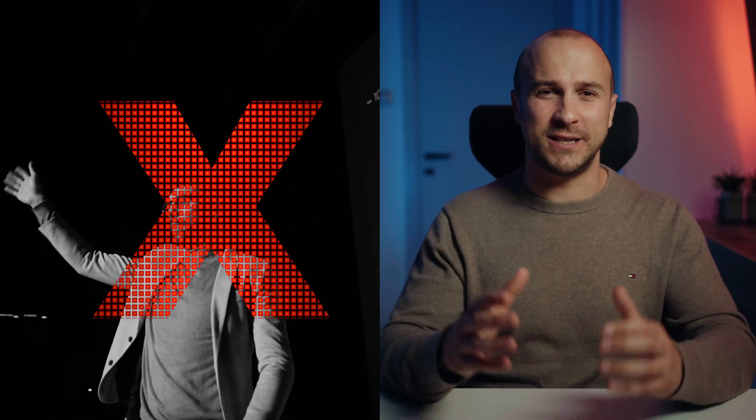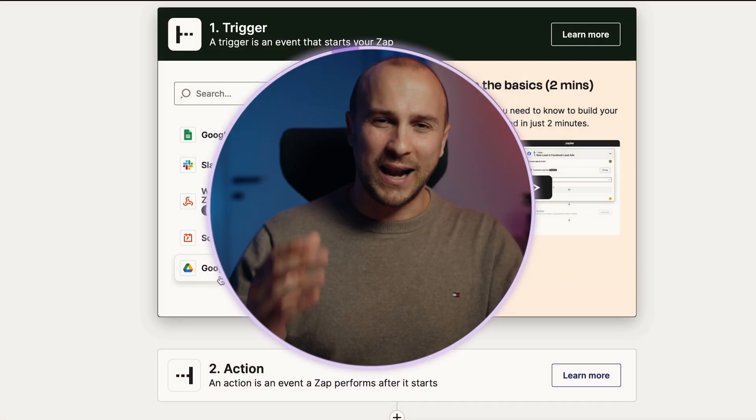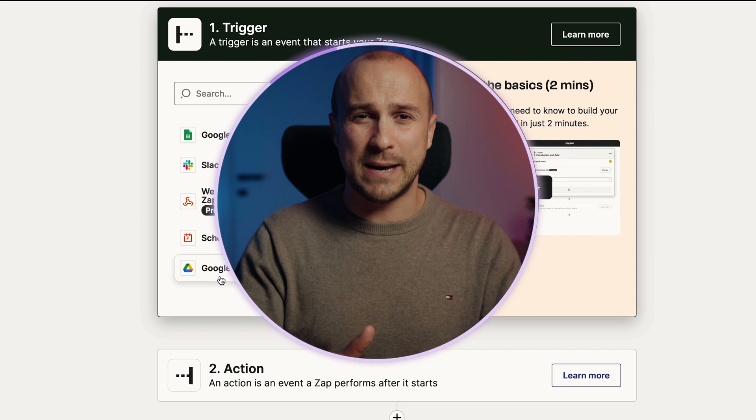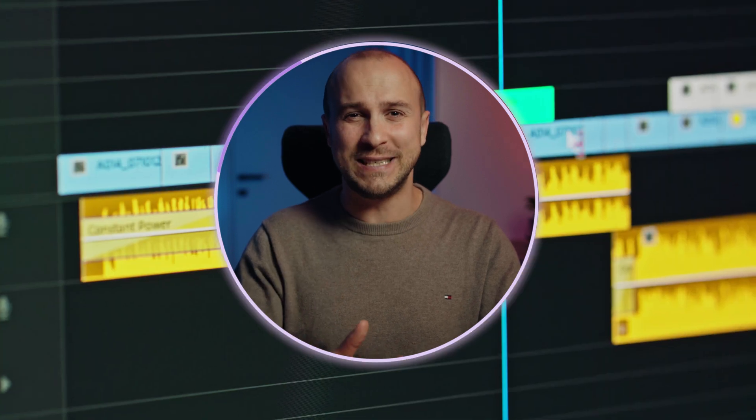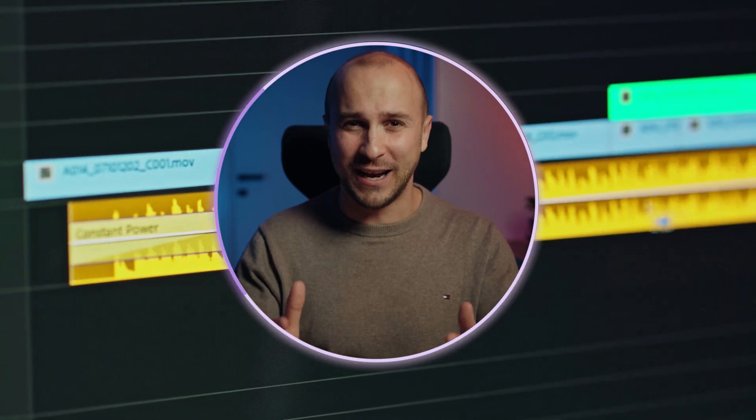I'm tired of all the fake gurus out there, so I decided to create something really genuine. I'll guide you step by step on how to do this, and it's all legal and free, or involves a very small cost for automation and APIs.